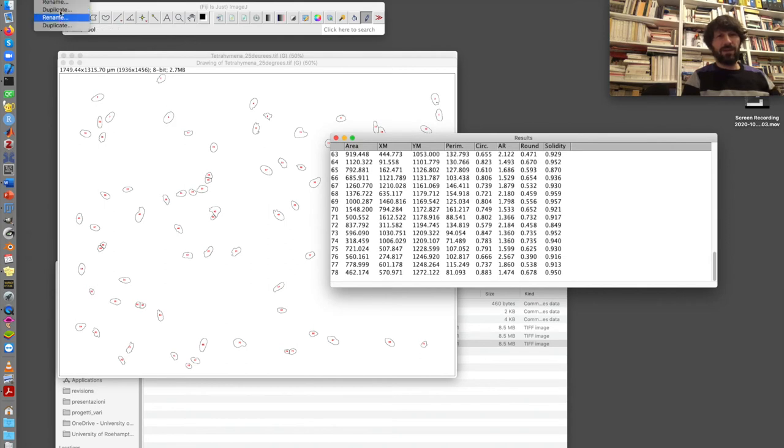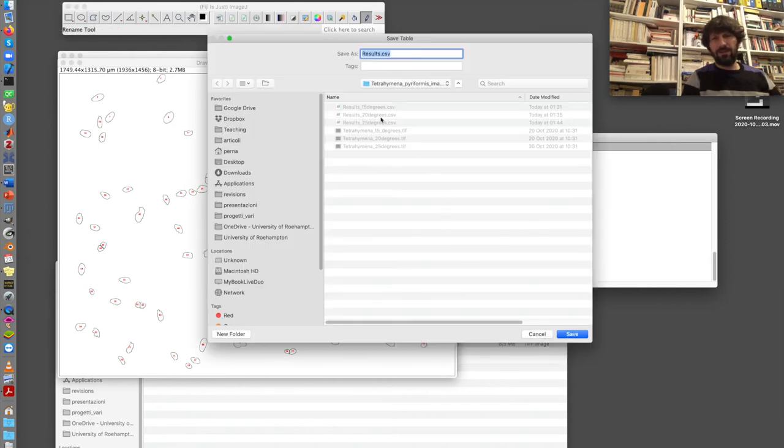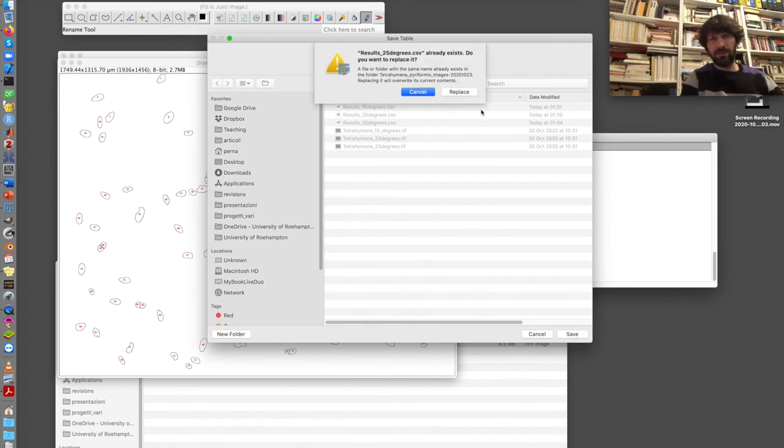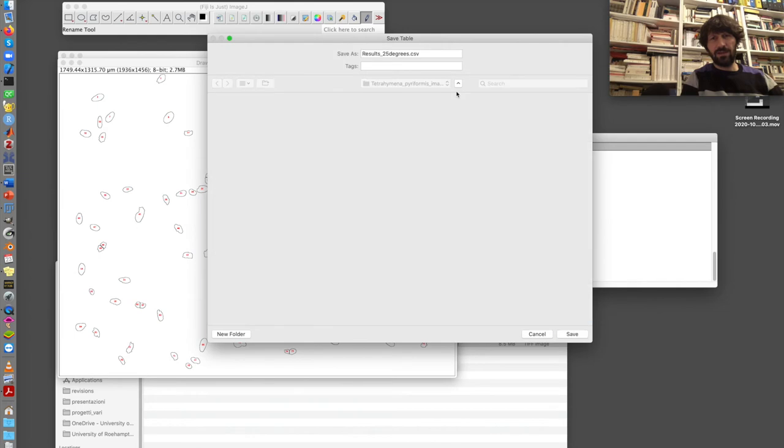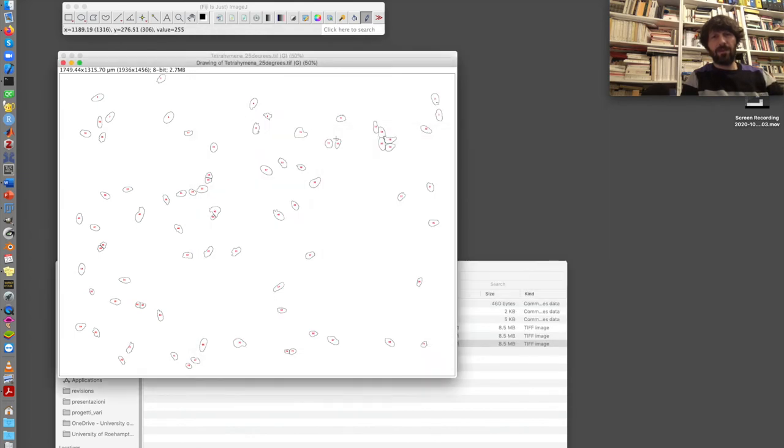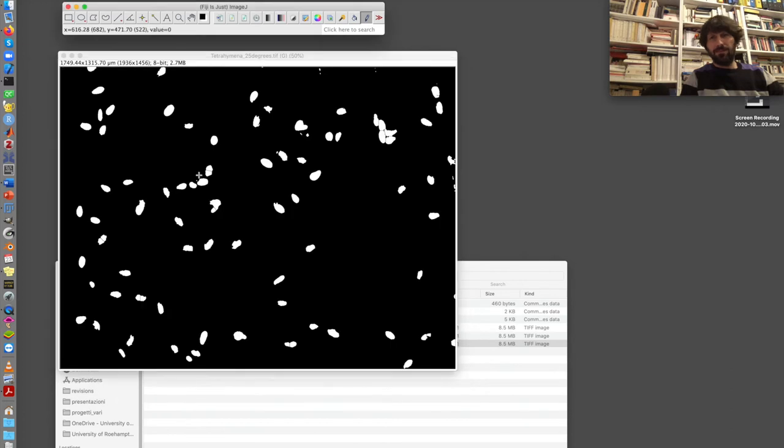File, save as, and we have the result 25 degrees. I had already one here, but let's take this one, which seems good. We have done this with this image analysis part.